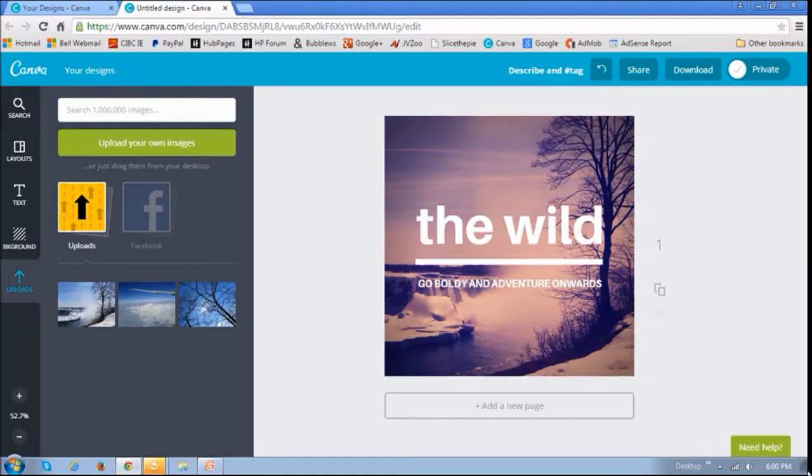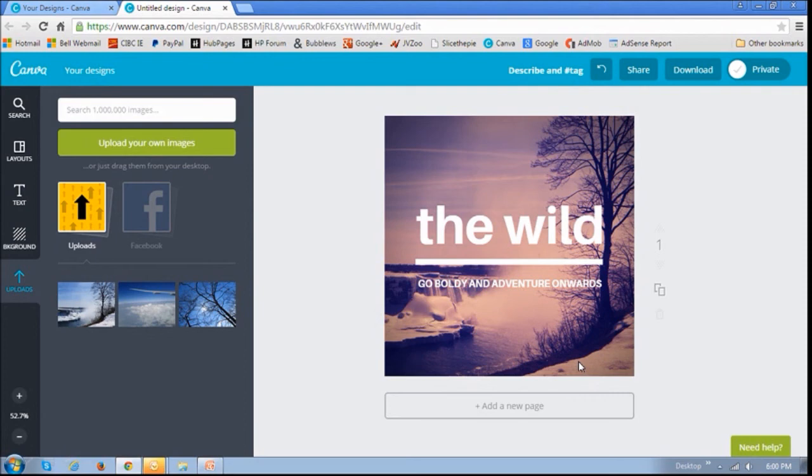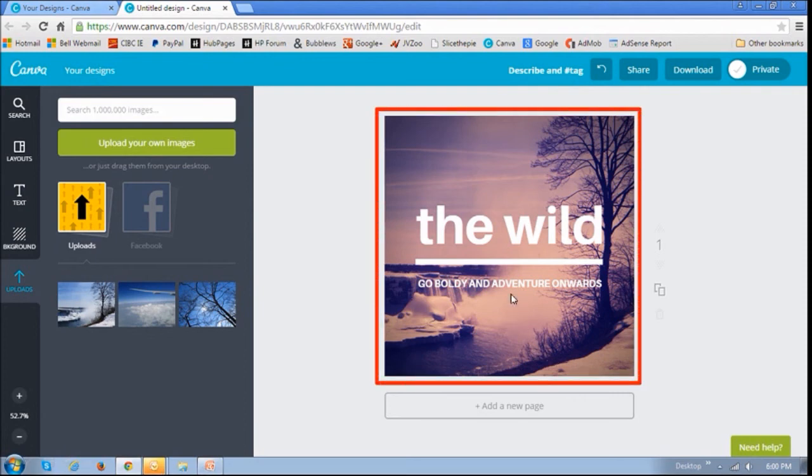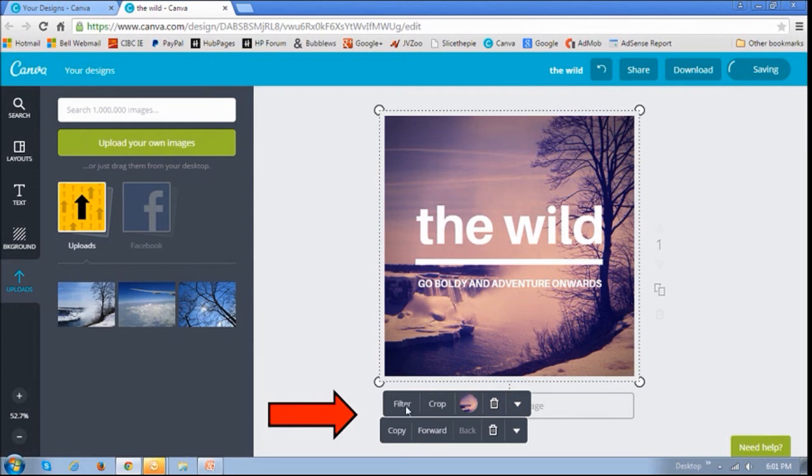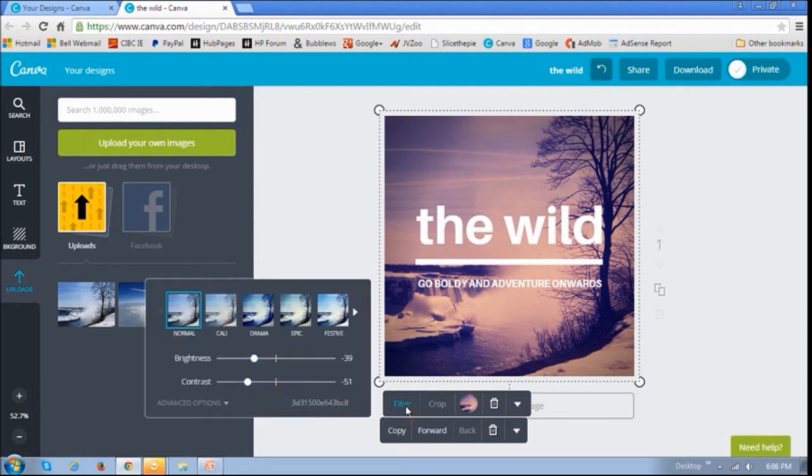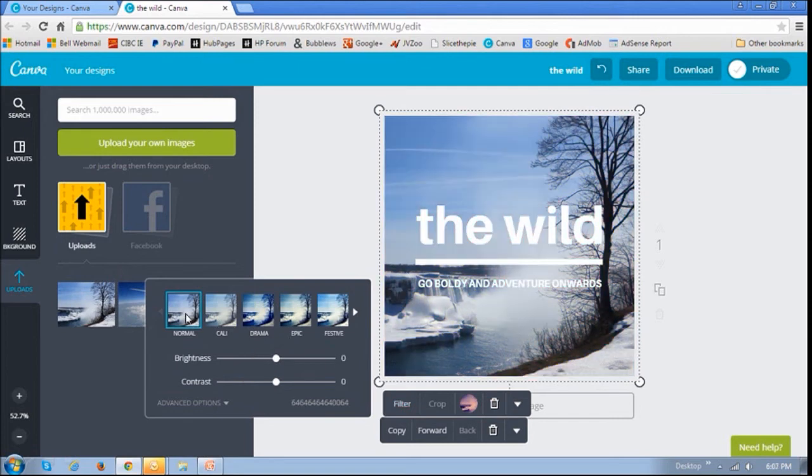If you click on this picture, you will notice these toolbars at the bottom. And if you click this filter button, you will see a whole bunch of filters. For example, if I choose normal, you will see that the picture changes automatically.